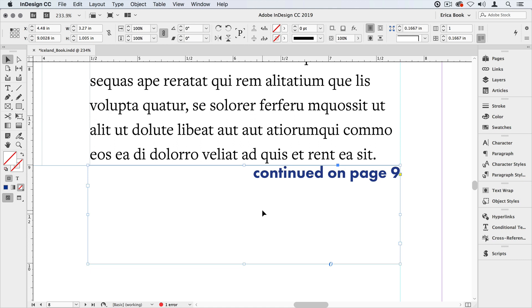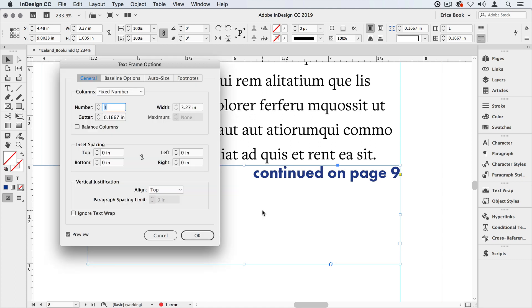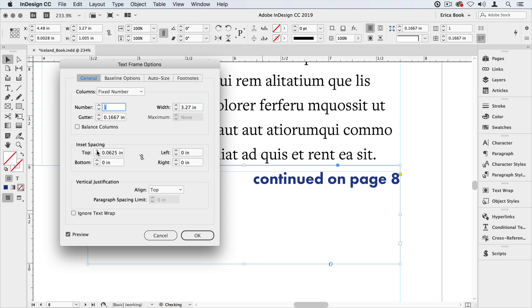So I'm going to open up the text frame options. Command or control B. And there's a couple different ways we can fix this. Make sure your preview is turned on. And the first thing we can try is to change the inset spacing. I'm going to give it a little bit of extra space at the top. And as soon as I do that it reverts back to page 8. It's because that inset spacing pushed it off of that frame and it loses that connection with the frame. So we'll turn that back off.